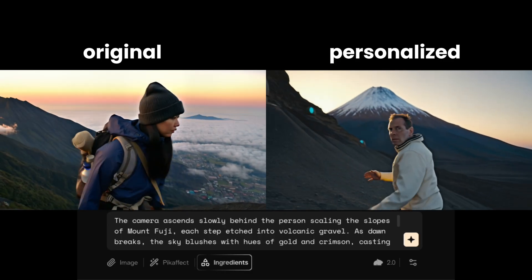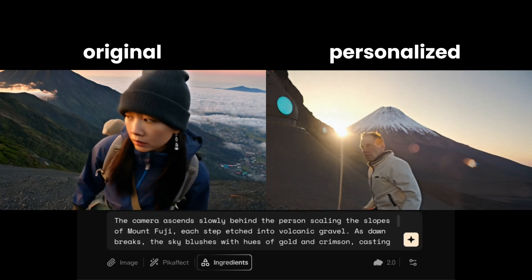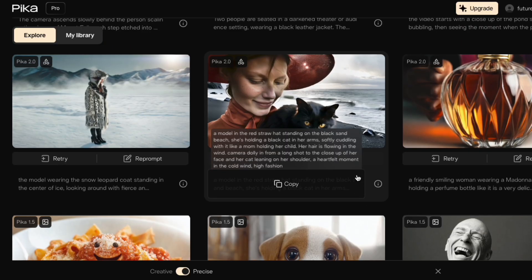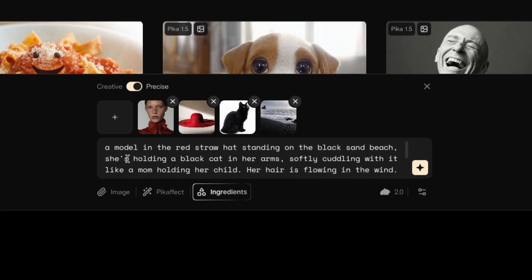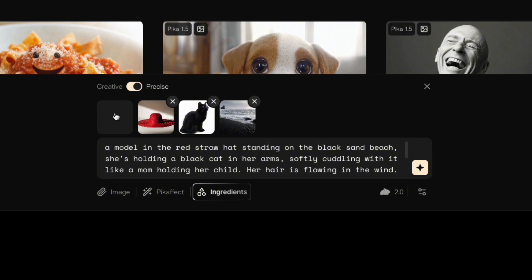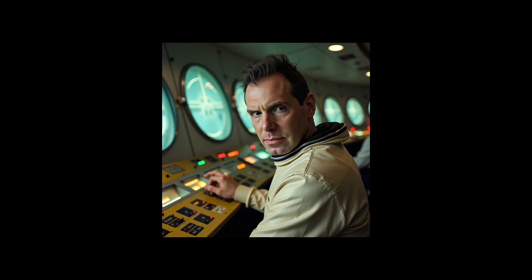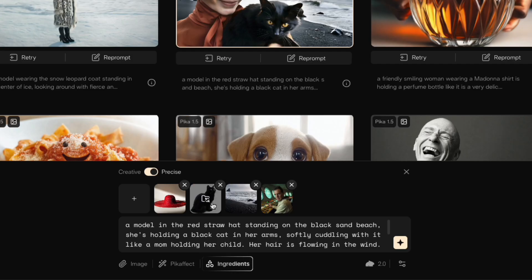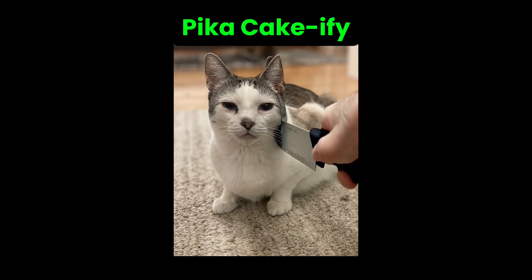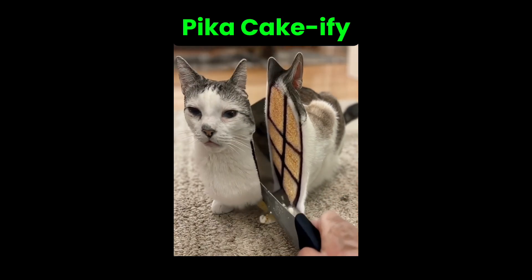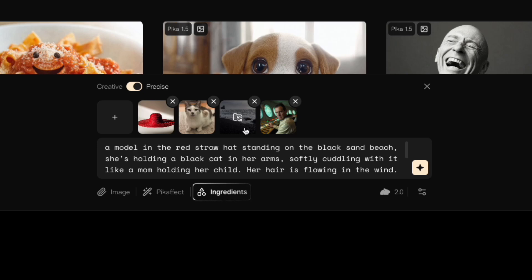You can see it looks different than their sample video. Really, all you do is find a template that you like and then reprompt. This one has a lot more stuff in it — we've got a person, a hat, a cat, and the coast. So I'm gonna replace the person with myself again, and replace the cat with a picture of my cat. If you've seen one of my other Pika videos, you've seen this cat get sliced like cake. Then I'll just keep their coast and their hat and give that a shot.